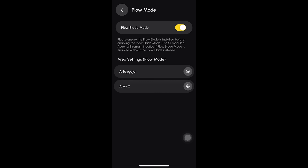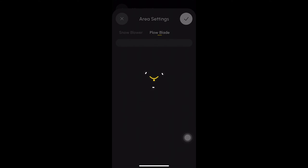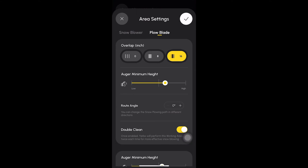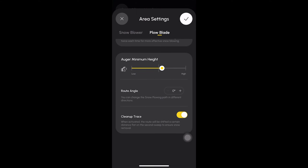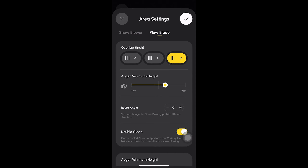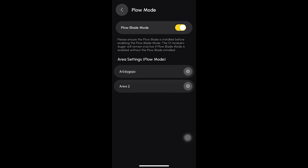Within the snow plow blade mode interface, to adjust parameter settings for the work area, select the desired area setting icon to make further adjustment. Now, you're good to go.